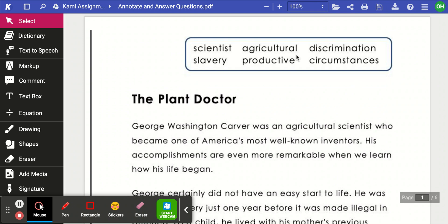If they give you some vocabulary — maybe in a box or at the bottom of the page — you'll want to look at that vocabulary to make sure you know the definitions of those words. Usually when it is informational text, meaning factual text, the author gives you words to understand before you start reading. For example, a scientist is someone who tries to understand how the world works.